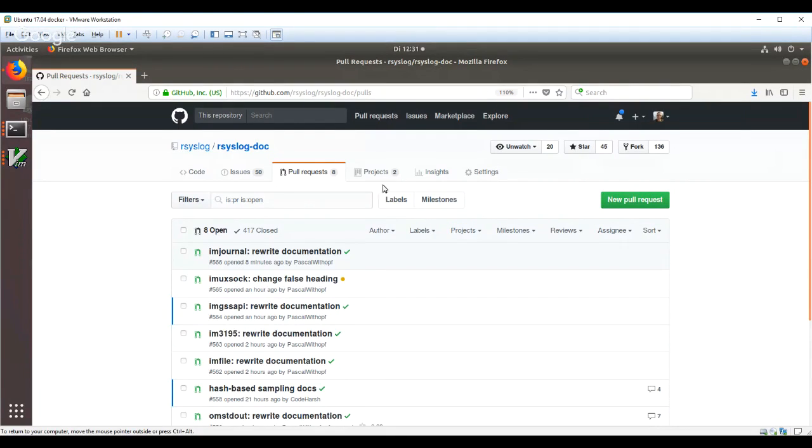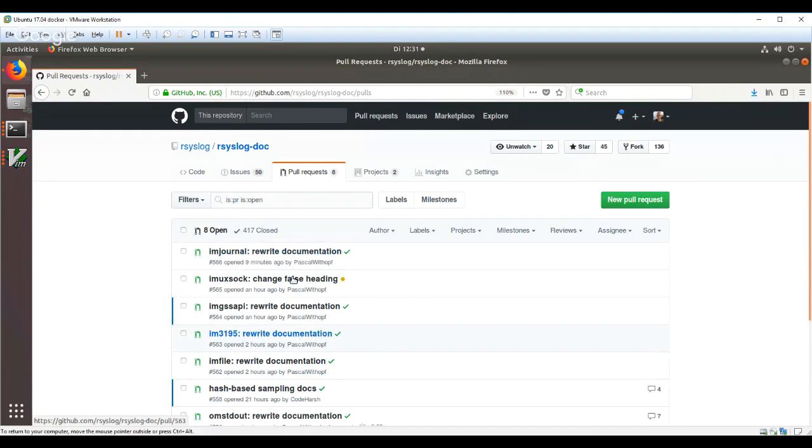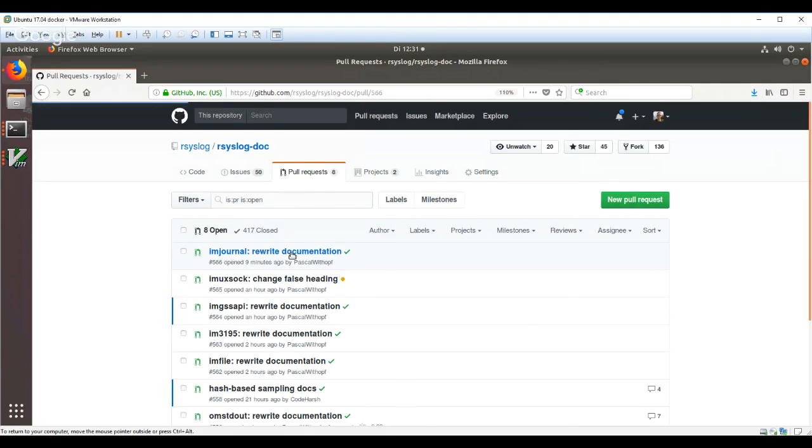I'm already logged into GitHub over here, and as you can see, we have a number of requests. So let's click one.